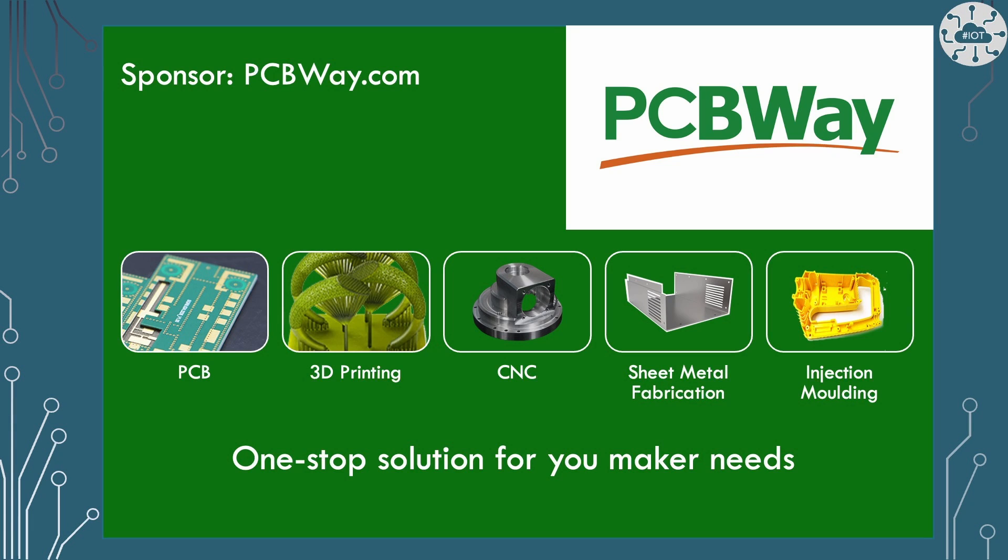This video is sponsored by PCBWay. PCBWay are a great partner for any maker, able to manufacture PCB boards.